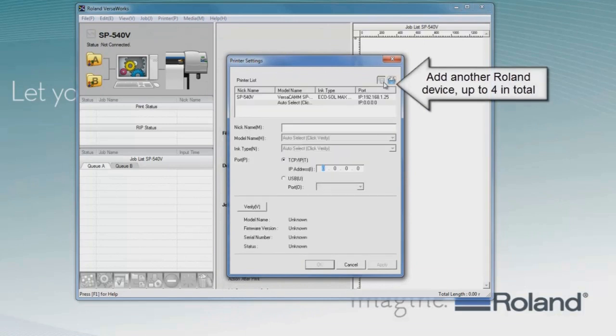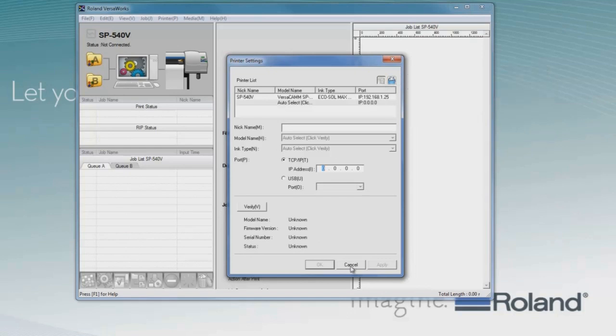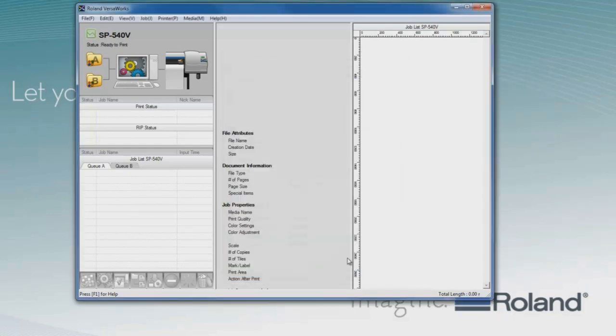This gives us the ability to add multiple devices. By clicking on the plus icon, we can add another Roland device up to four in total connected and run by VersaWorks at the same time. In this case, I'll click Cancel.